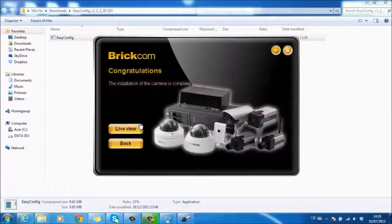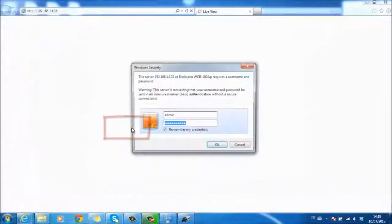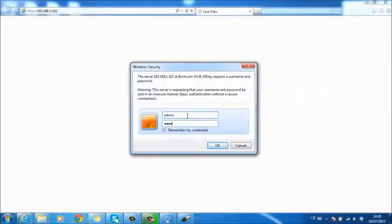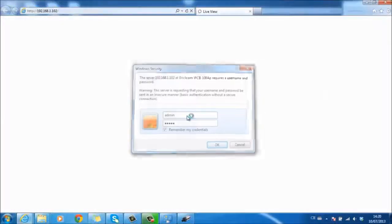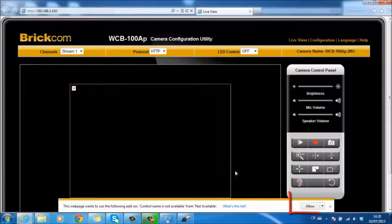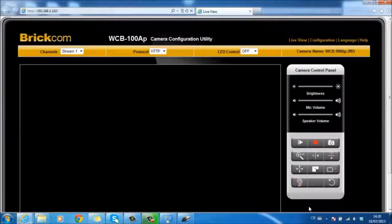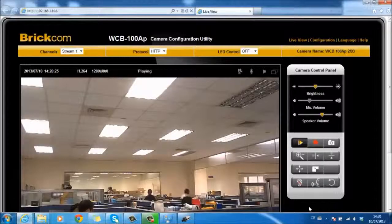Now double-click the name of the camera and press Live View. Then enter the default username and password: admin, admin. Also remember to install the ActiveX tool. Then you will be able to see the live view immediately.